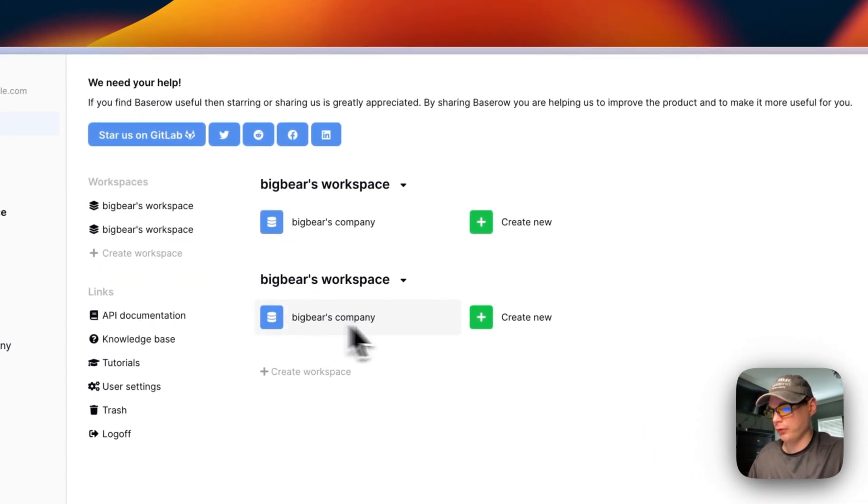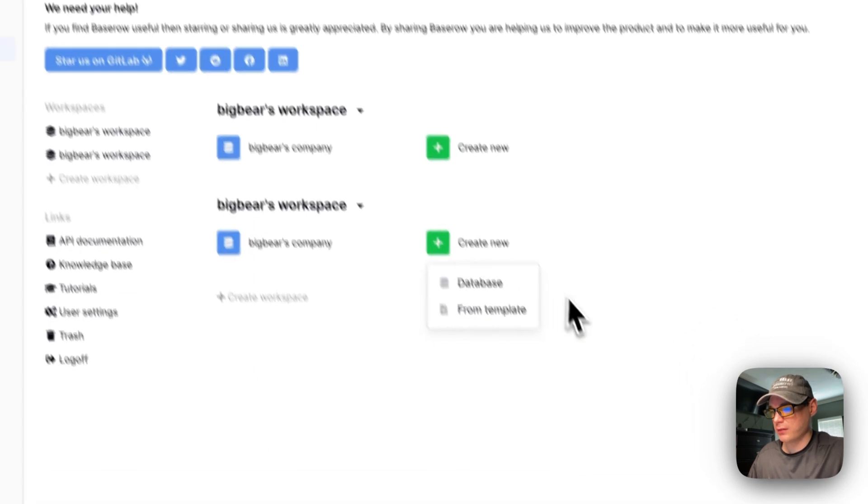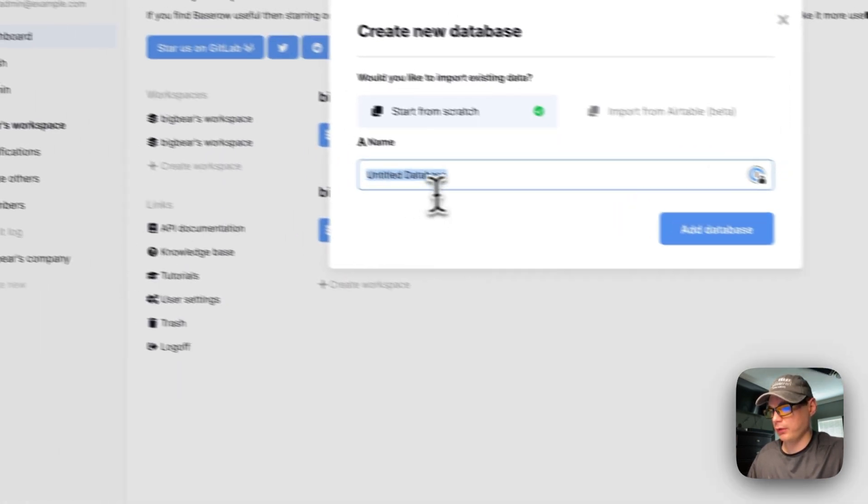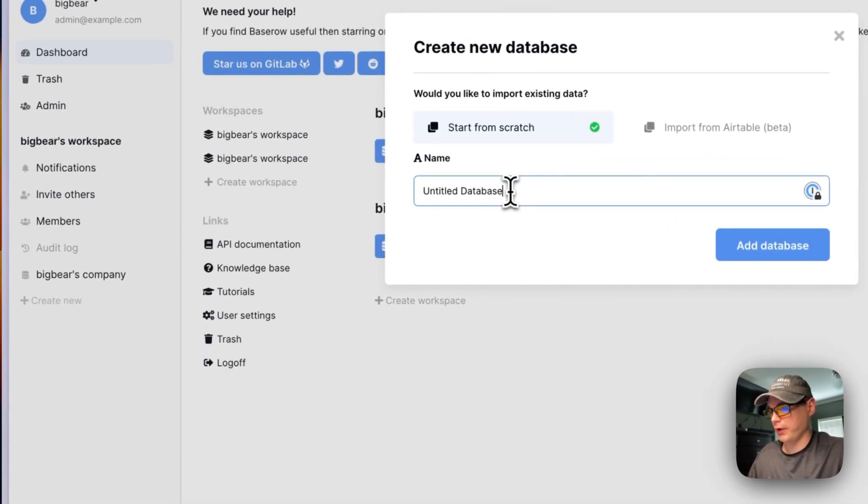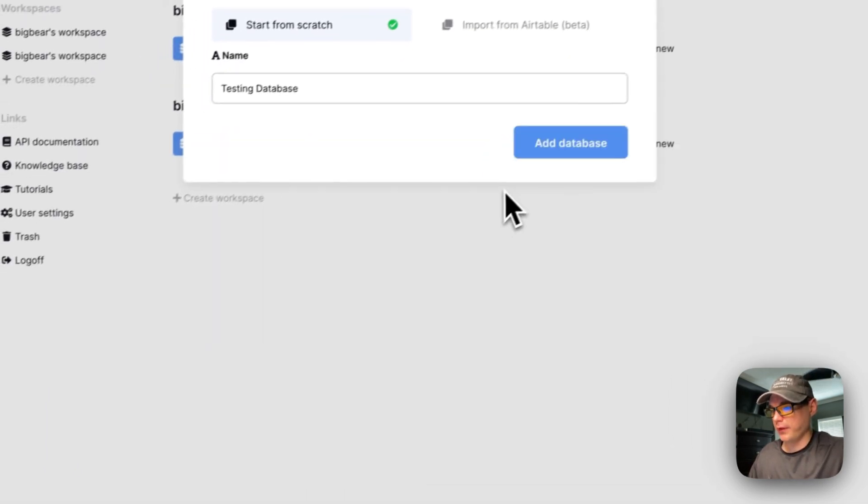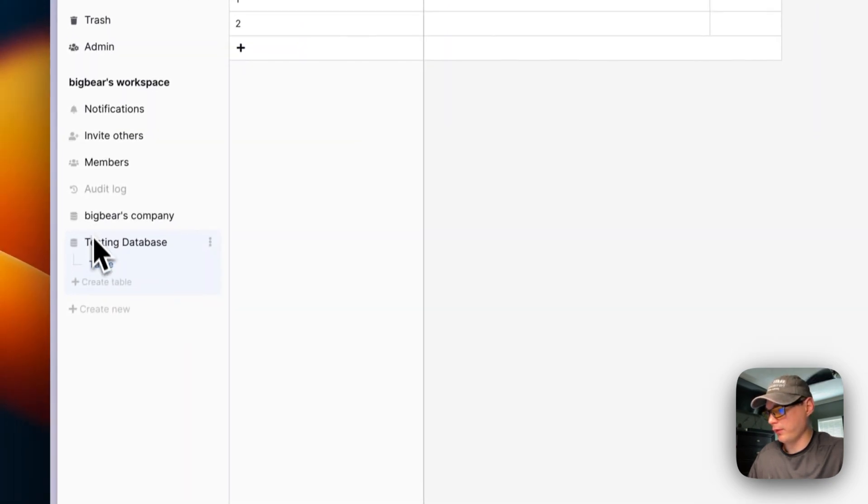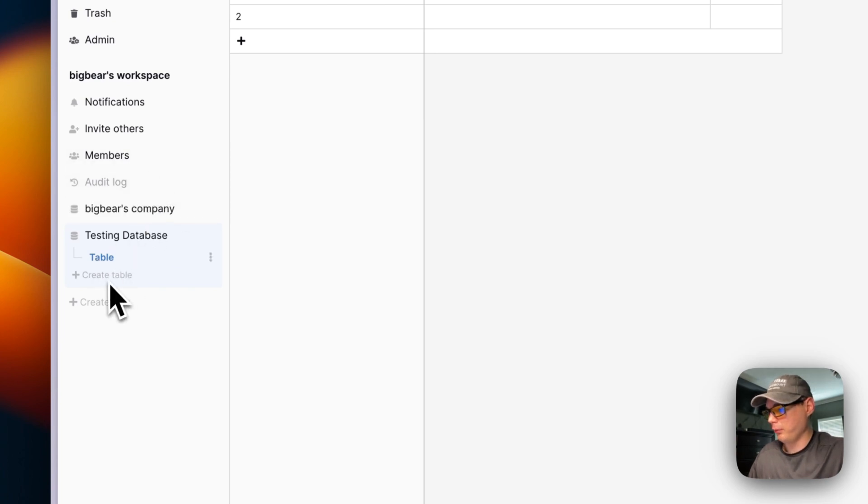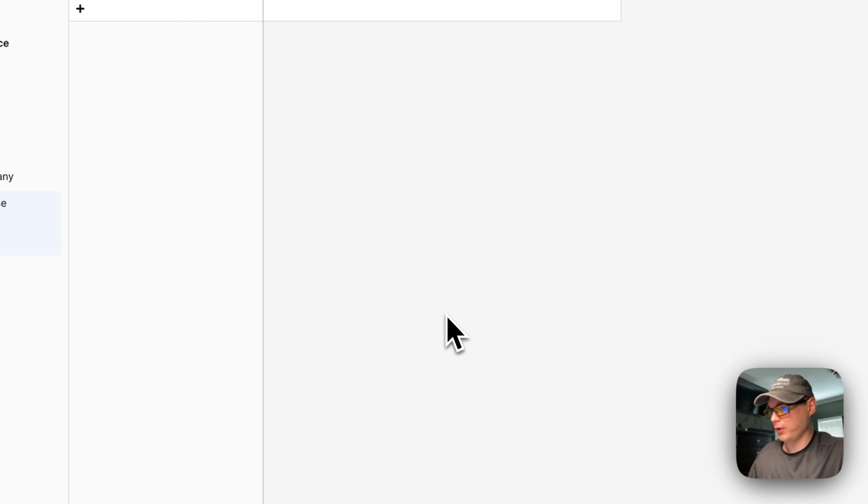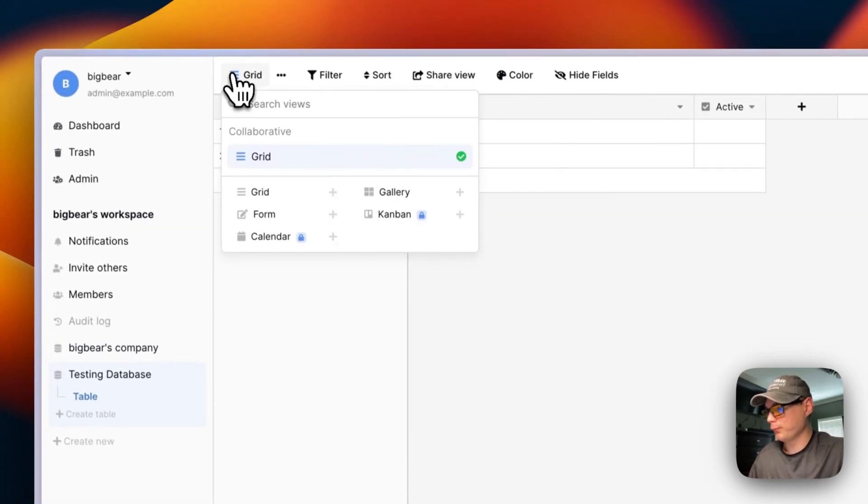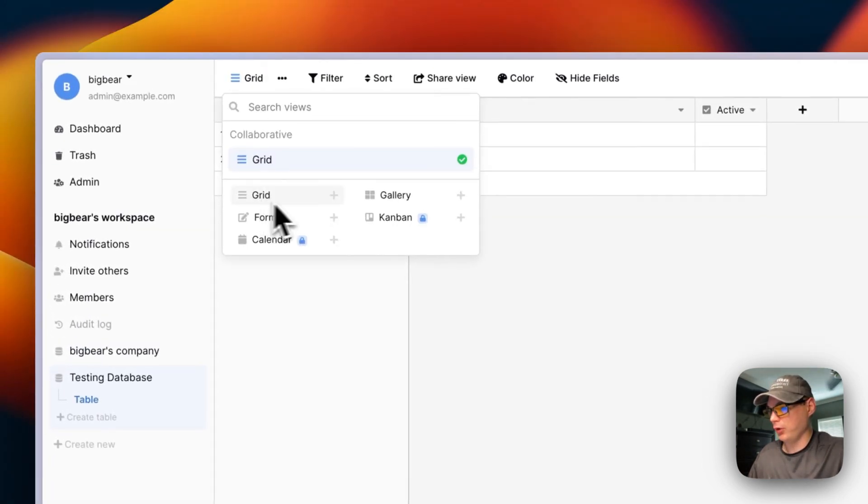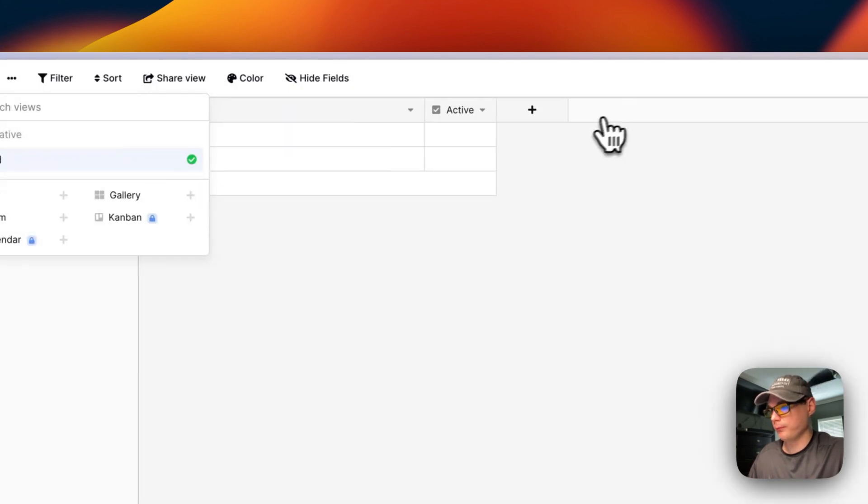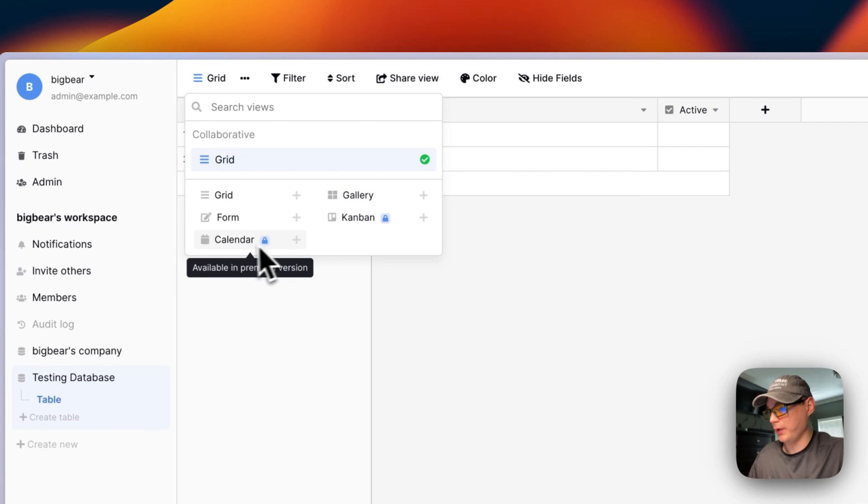You can also create another database from template or just create another database real quick—testing database. There you go, you have another database that you can create. You can create more tables. It's pretty neat—a visual way to create tables. You can create different reviews, a gallery, a kanban, a calendar, a form, or a grid.